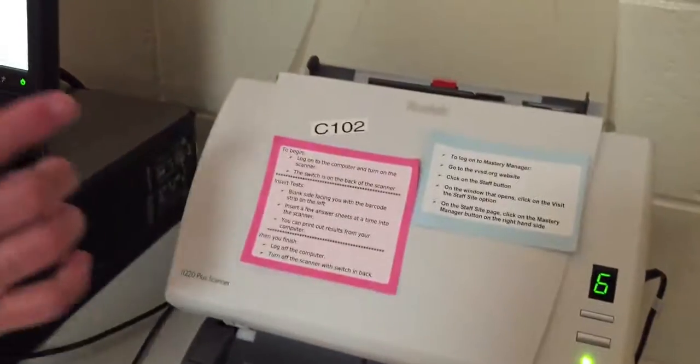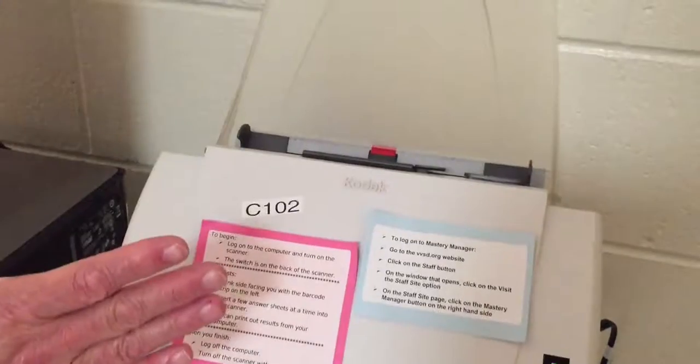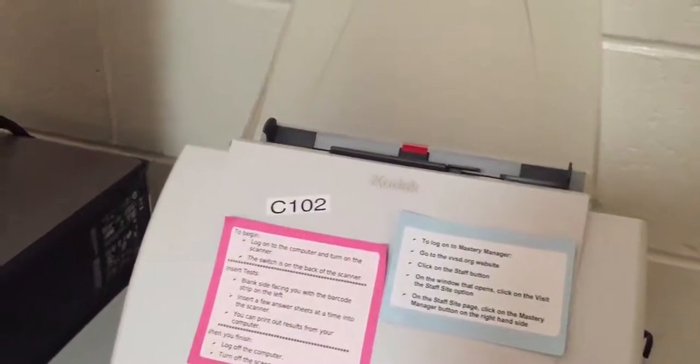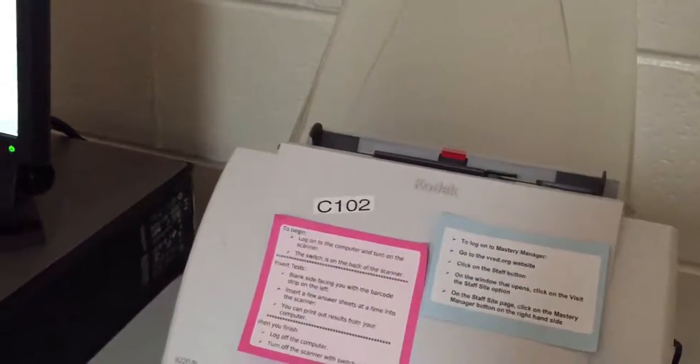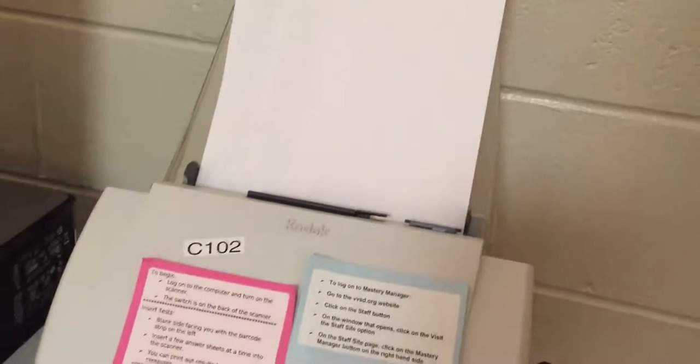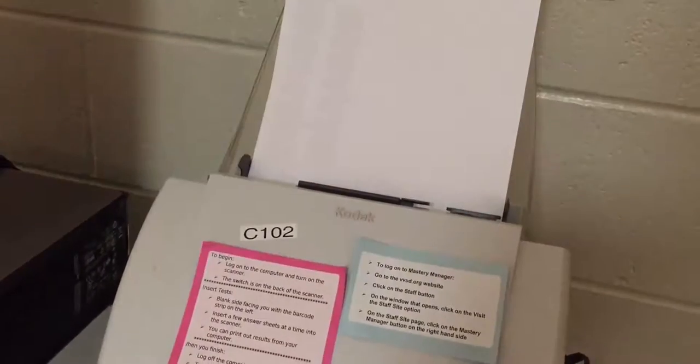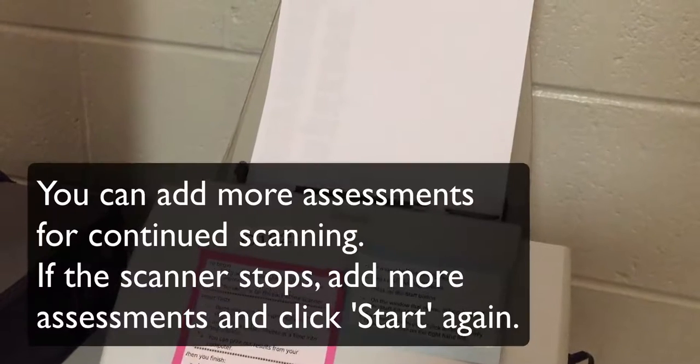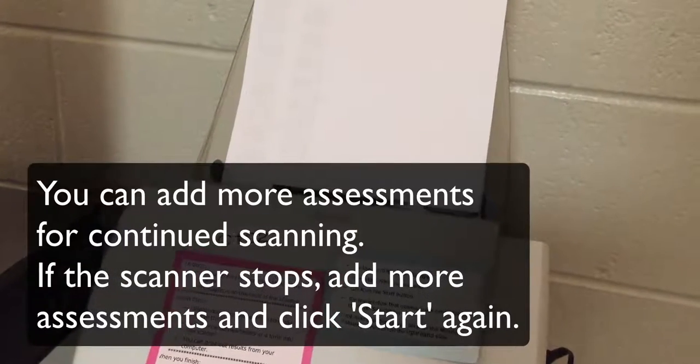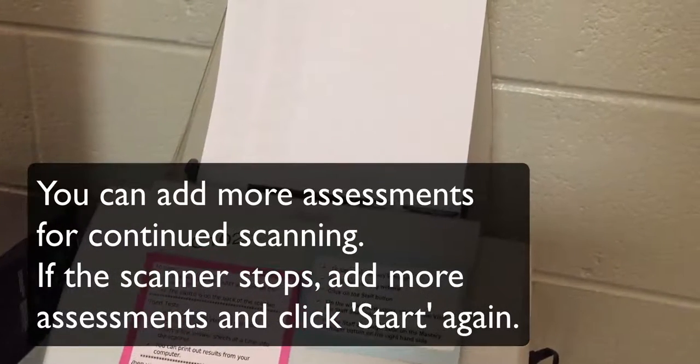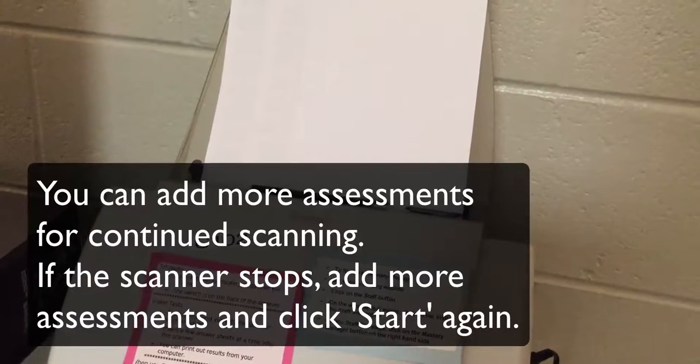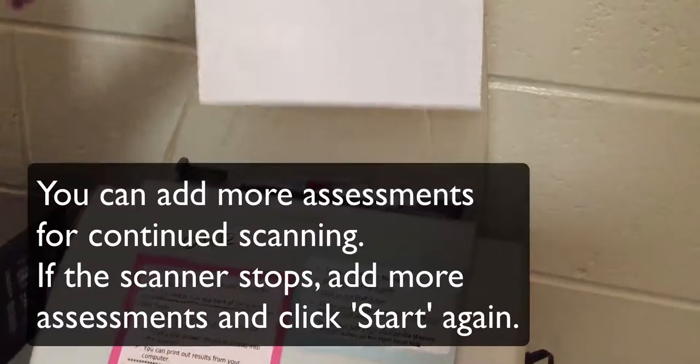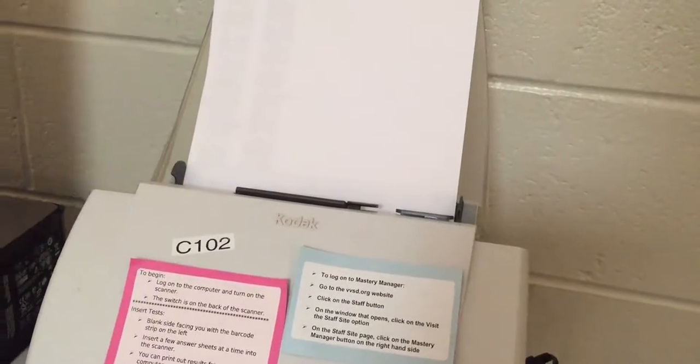The hopper is now empty so you get some more papers together and place them face down into the Mastery Manager and click start again. You do not have to wait for the hopper to be empty to put more papers in the hopper.